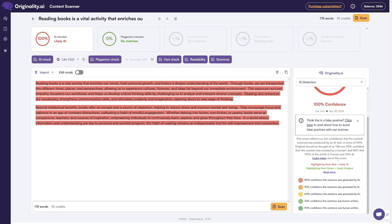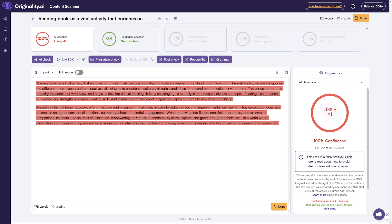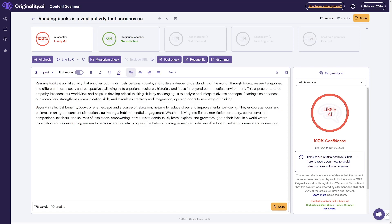How do you read the results? As you can see, whichever lines are highlighted in dark red, it's likely AI. Highlighting in dark green means it's likely original. So here you have a color-based solution for you to see whether the text is AI or not. If you'd like to change anything inside of this text, just click on edit mode, and now you can write, delete, whatever — just like your Word document.